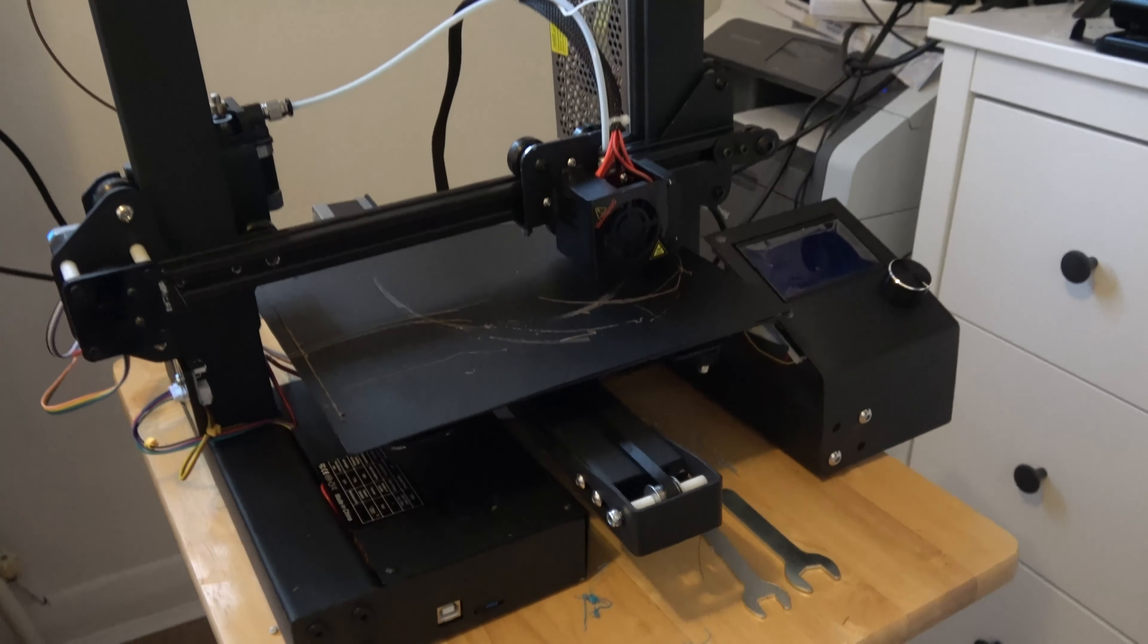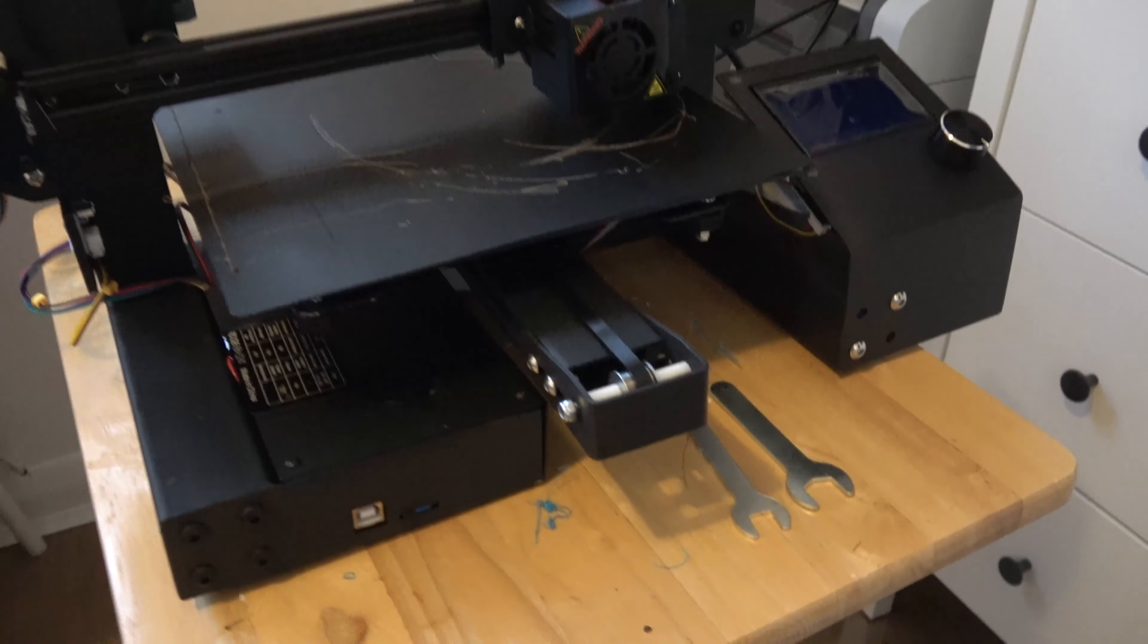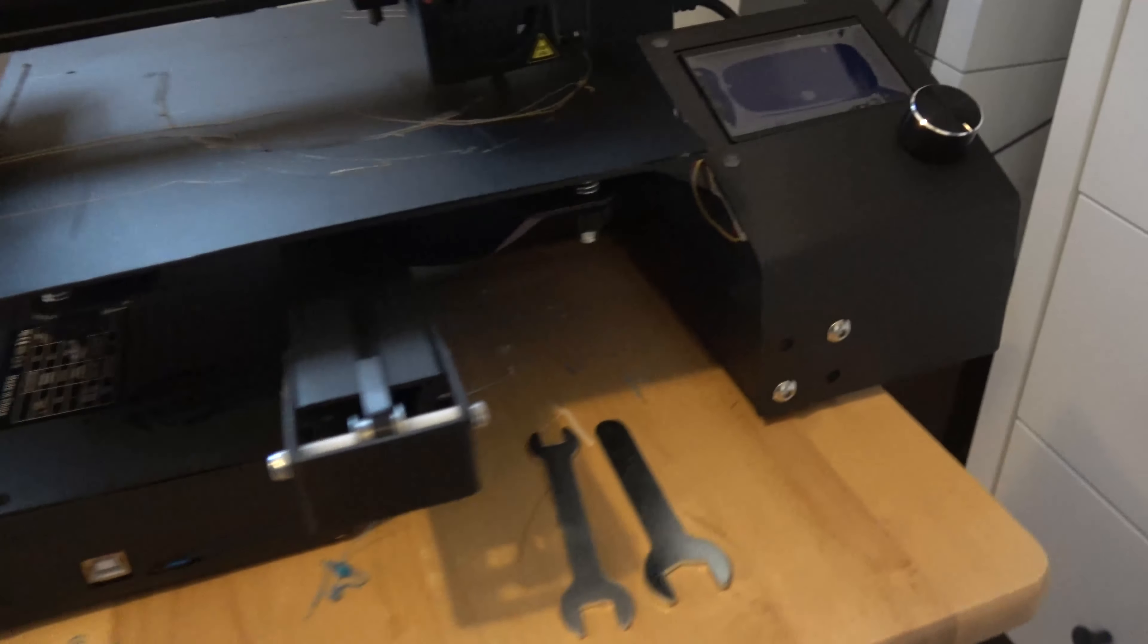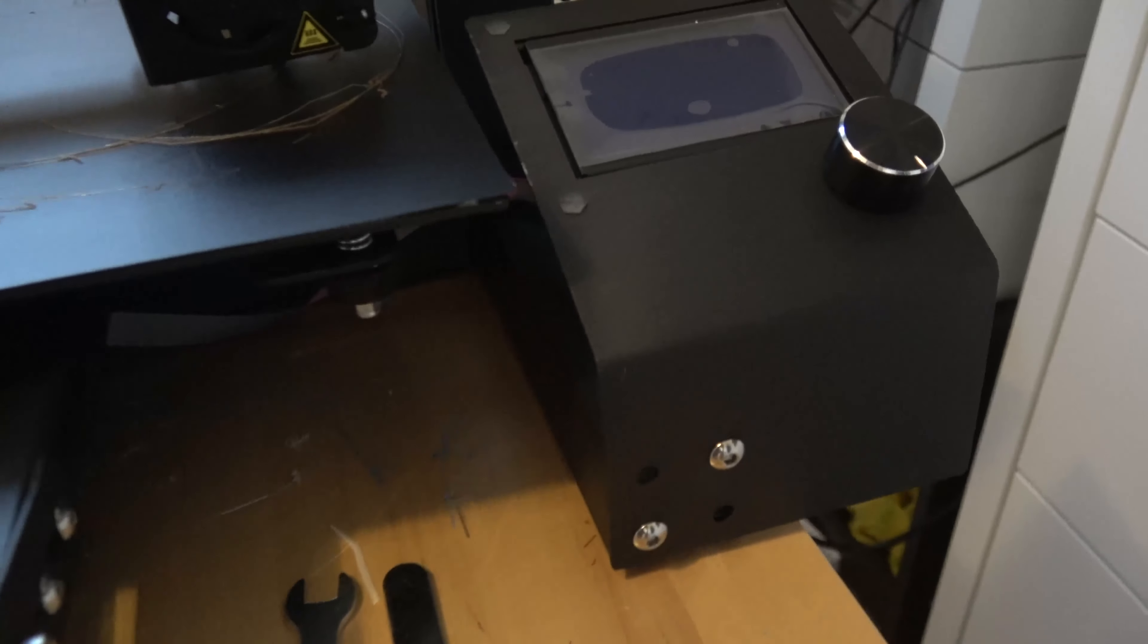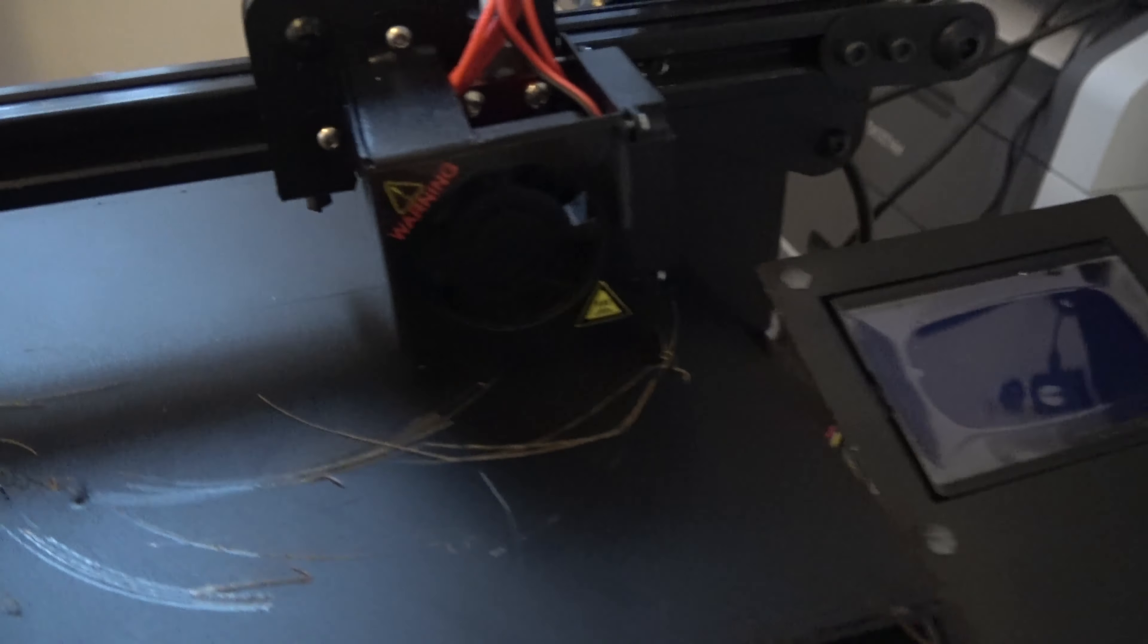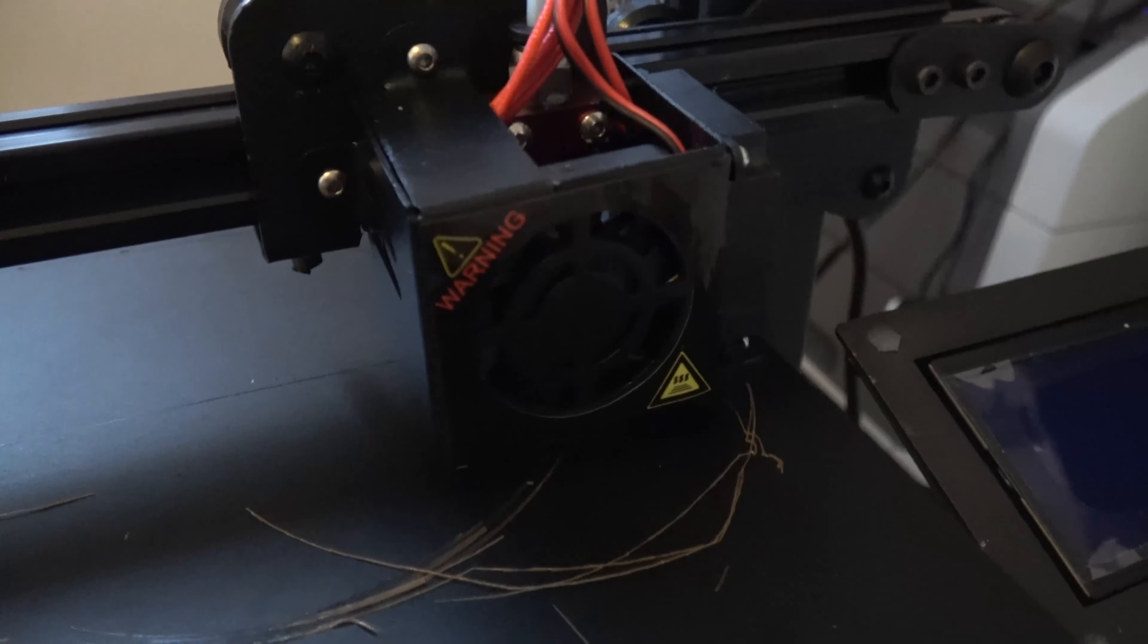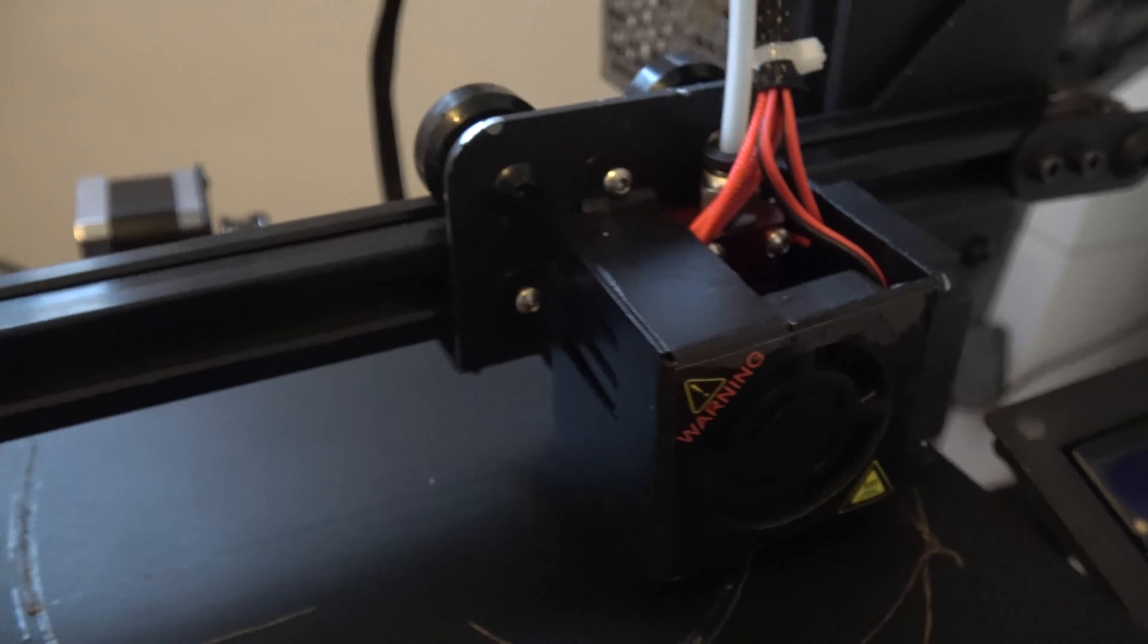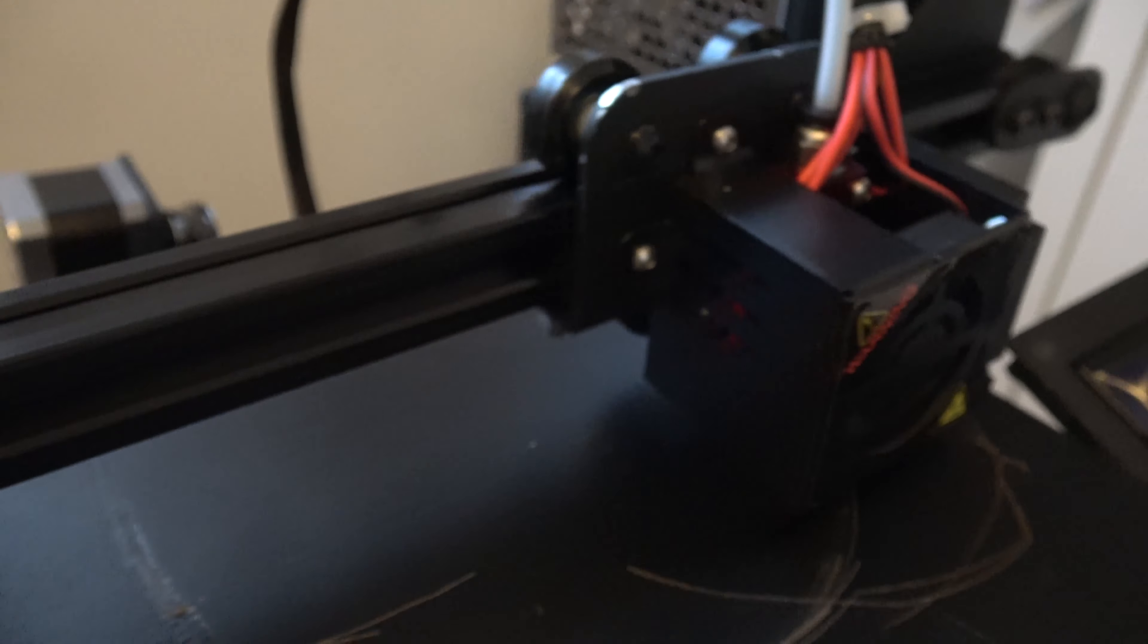This one's currently not running but let's take a closer look. Extruder, very similar or pretty much exactly the same as the Ender 3. This drive over here, very similar.